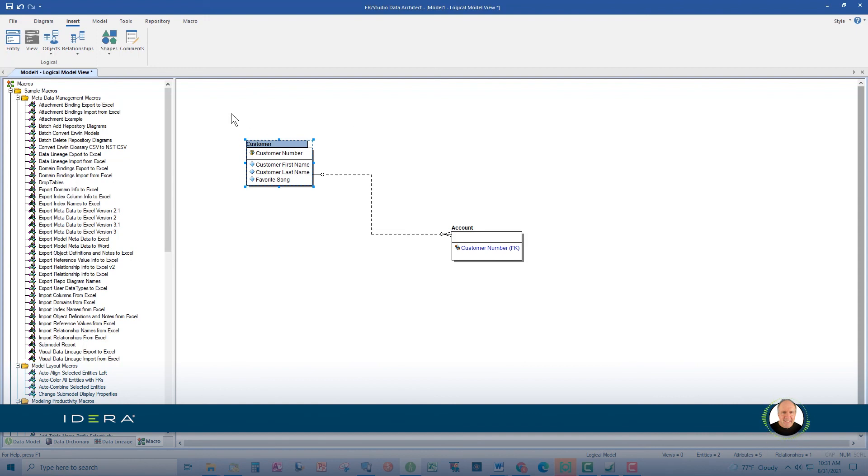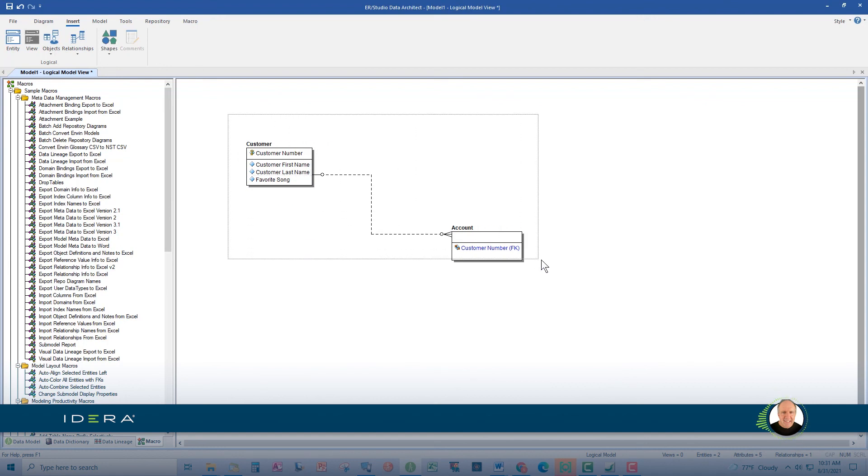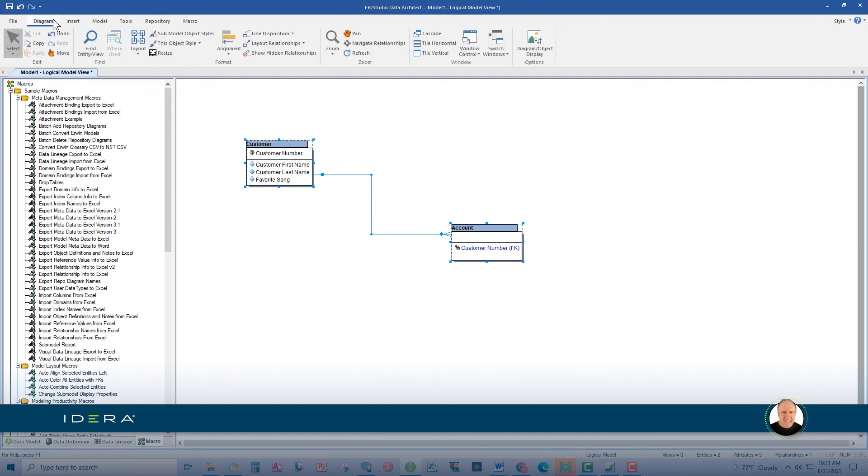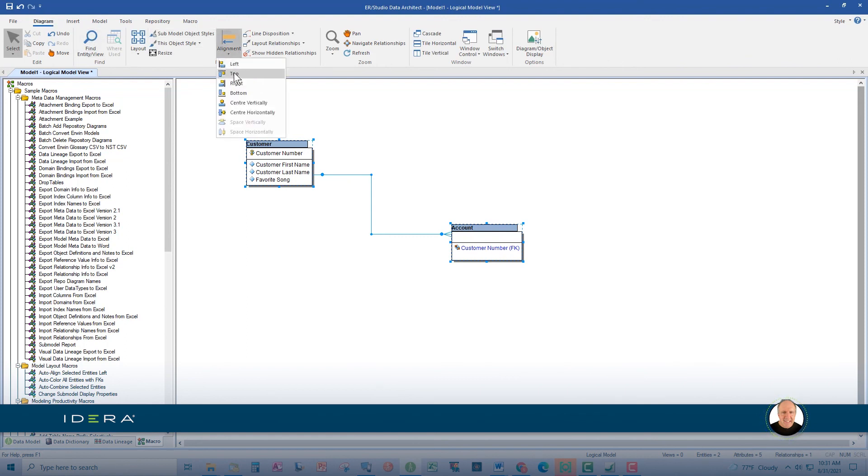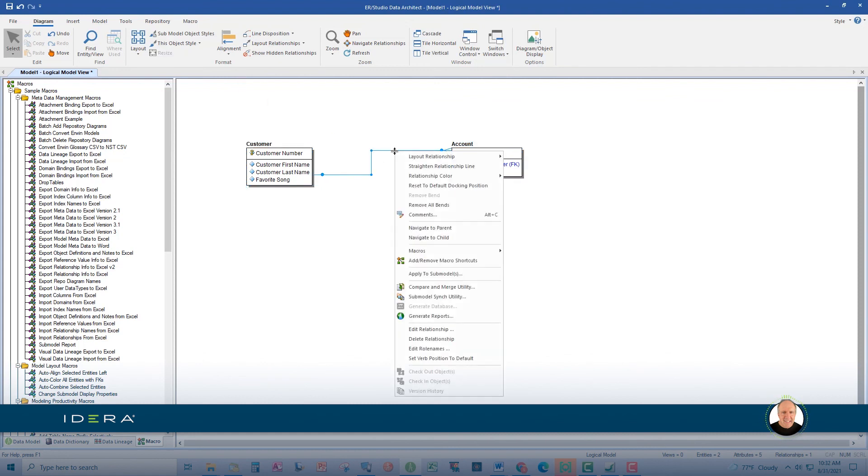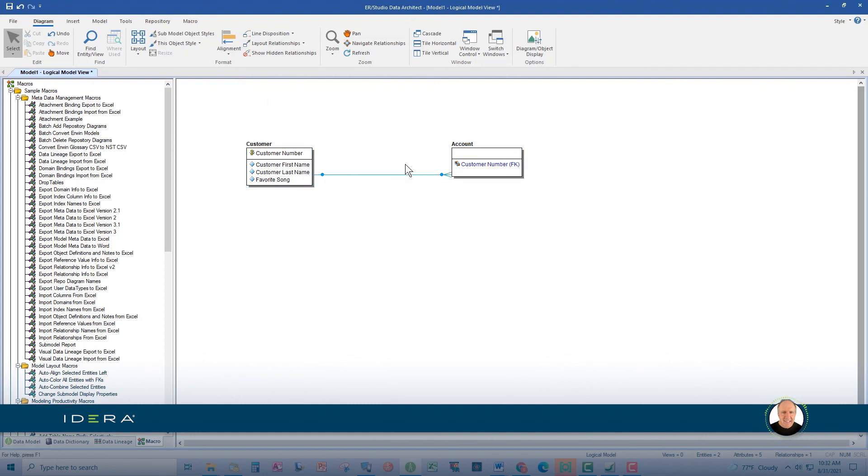Highlight the two entities we've just created. And you do that by clicking and dragging over them. Or by holding down the control key and clicking on each. Then, go under the diagram tab and play with alignment. I'll top align here. But you can play with any one of these. This is a great way to get your data models looking sharp. I'll also just right click on this relationship and straighten the line a bit.